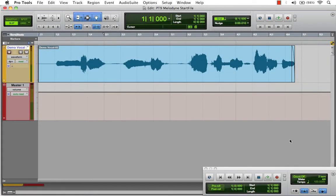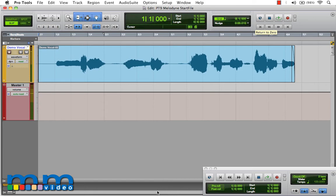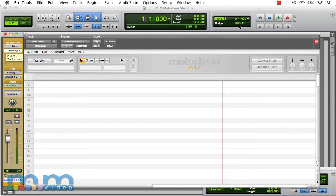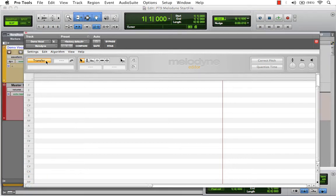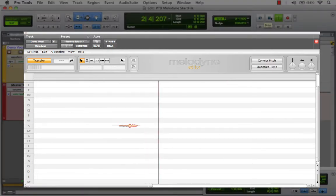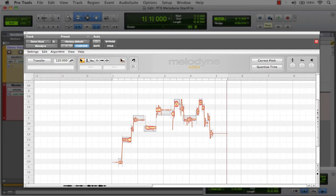I've launched Pro Tools and imported our demo vocal file. Let's take a listen. Now let's go to our mix window — I've inserted the Melodyne plugin on our channel strip. We'll rewind to playhead, activating transfer on our plugin window, and hit play. Once we stop playback, the audio is now analyzed and ready for editing within Melodyne's plugin window.